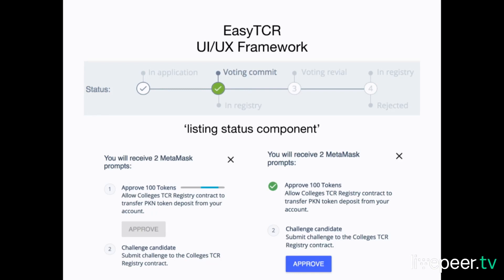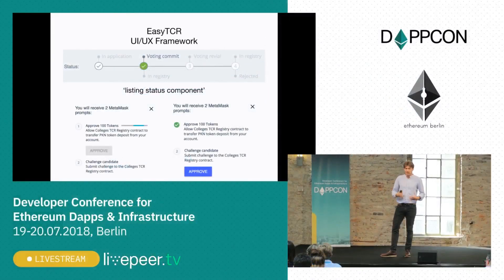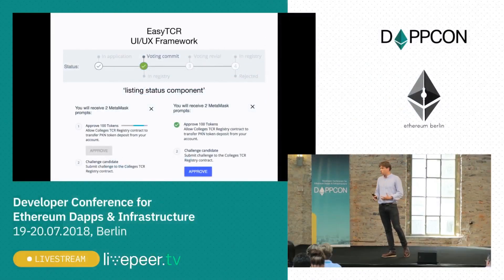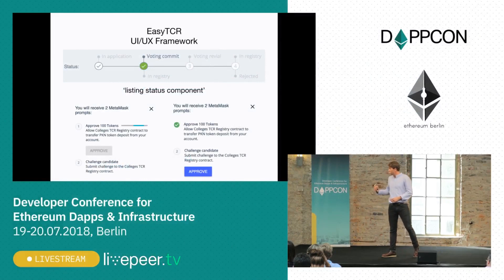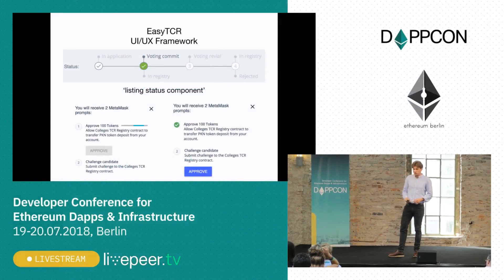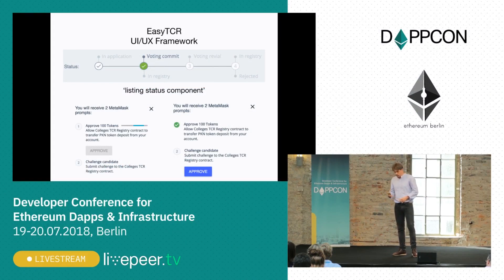If you want to vote for someone, you will need to execute three transactions to make the action happen: one to approve tokens, another to exchange them to voting tokens, and actually to execute the vote. I truly believe we need some standardization concerning the UI for applications that work on the blockchain, and I think our approach might be a very good solution and contribution to thinking about it more deeply.